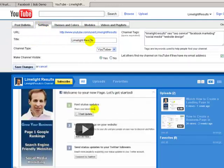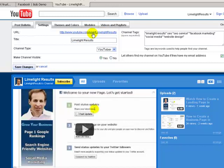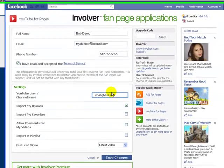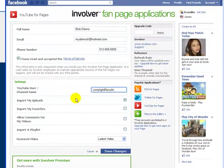You can set all that up with these buttons right here — Settings, you give it a title. It also gives you your own URL that you can use. That's where you get your YouTube channel name for the Involver application. So that's what I entered here, and it will import my uploads — meaning when I put a video onto YouTube it's going to import it into Facebook.